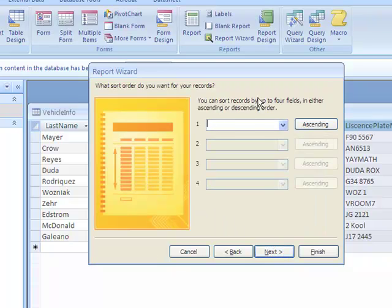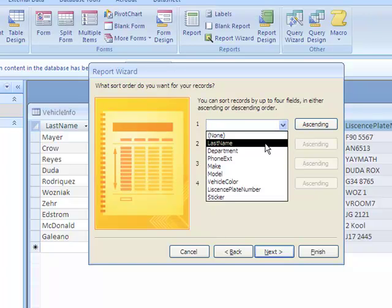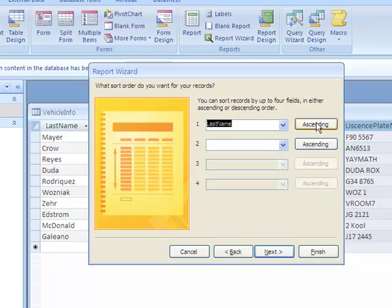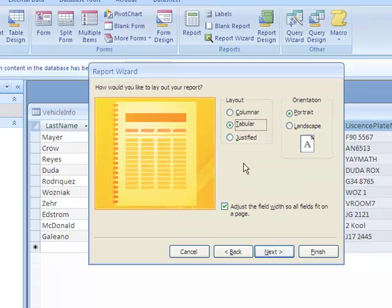You can sort records by up to four fields, so let's sort them by, let's say, last name. We can do Descending or Ascending, let's do an ascending order. Let's go to Next.